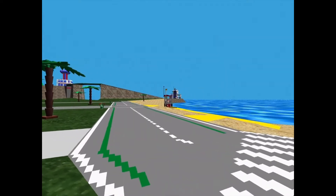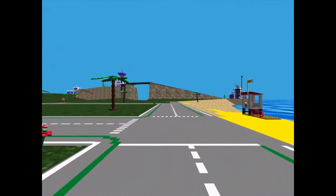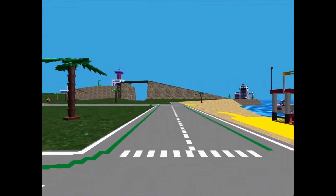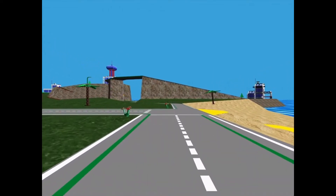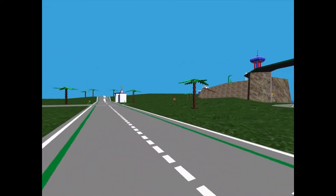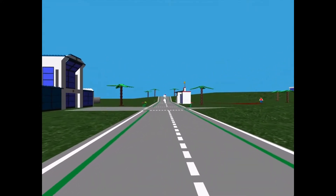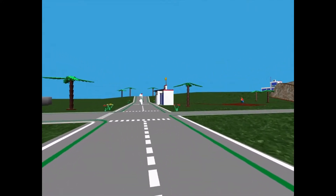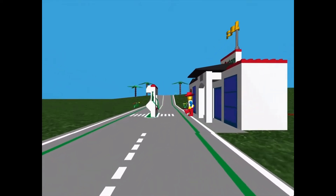LEGO Island is a game near and dear to my heart and countless others too. The game is officially 25 years old now and I think it's about time to relive the memories this game holds by installing it. Today, I'd like to show the installation process for LEGO Island in the year 2022.